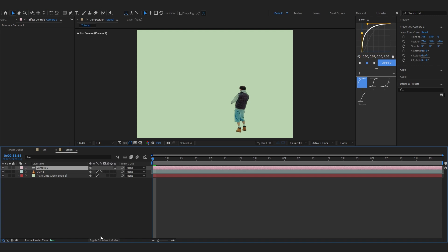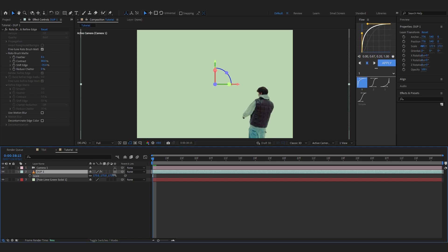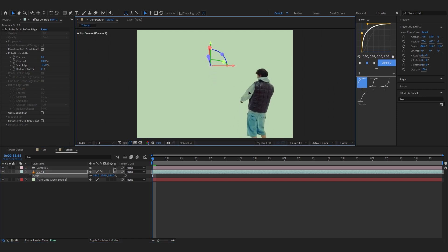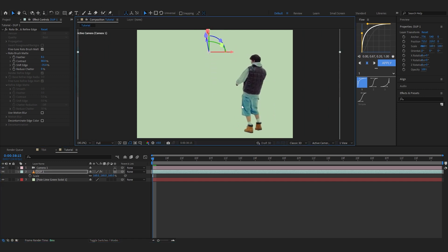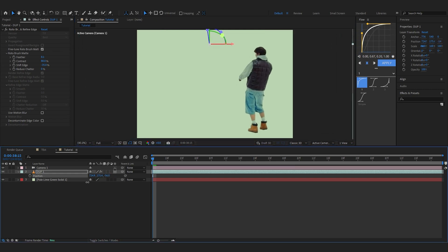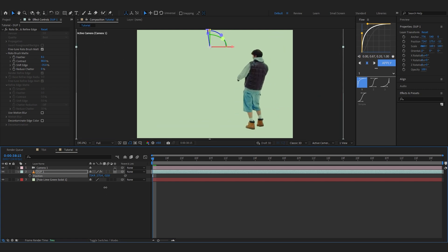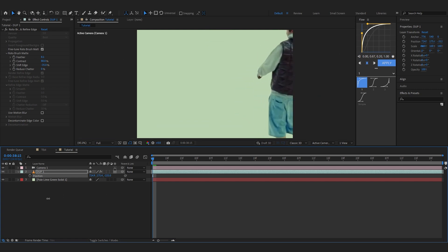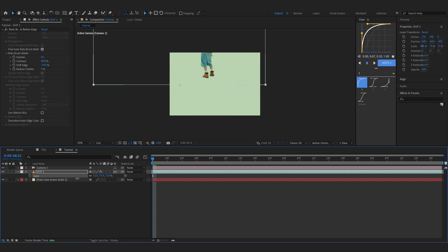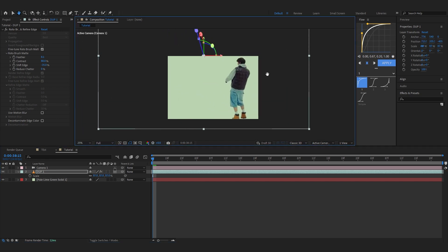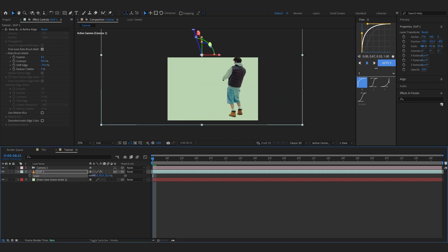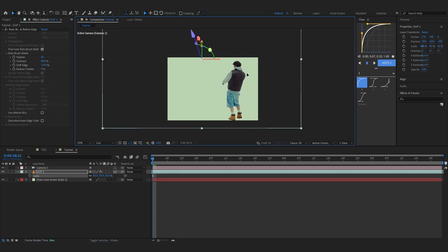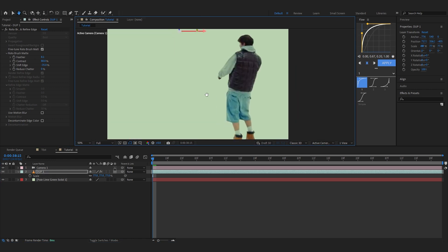Now we're gonna start animating and adding all the duplicates and stuff. Firstly before turning on the 3D, just right click on the blank space again and go to new, go over to camera and make a new camera. Millimeter can be like 15mm, and you can just hit okay. You can even delete your background layer now because we don't need it. We already made the solid right here. Then go to switches and modes and turn on 3D for your duplicate layer.